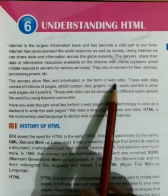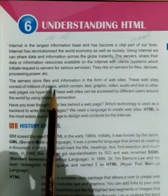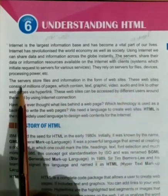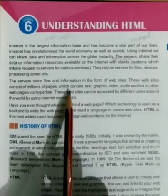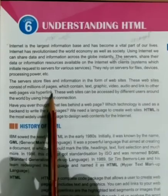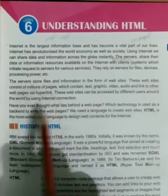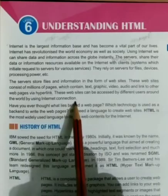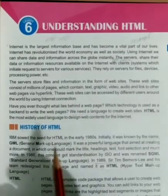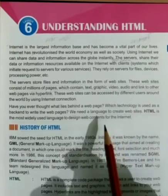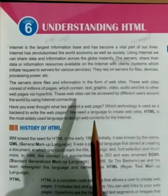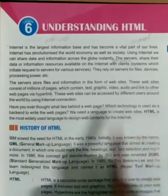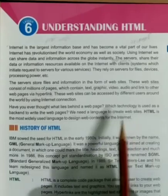Servers store files and information in the form of websites. The internet has several information and files stored in websites. These websites consist of millions of pages which contain text, graphics, videos, audio, and links to other web pages via hyperlink. These websites can be accessed by different users around the world by using internet connection. We need a language to create a website, to create web pages. HTML is the most widely used language to design web content for the internet.